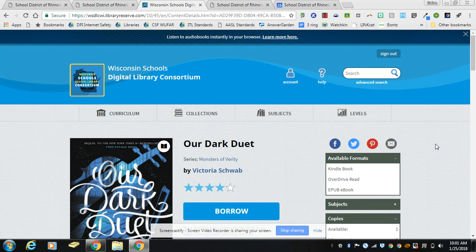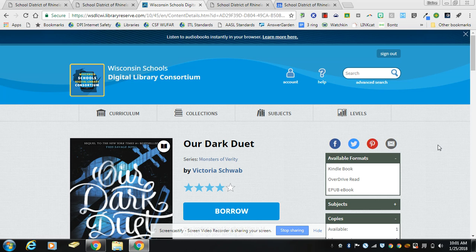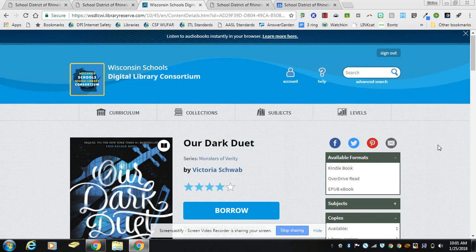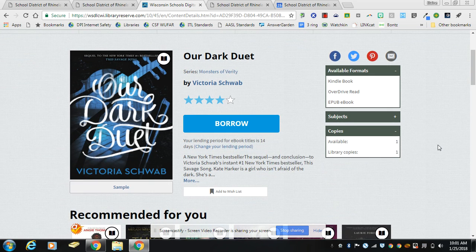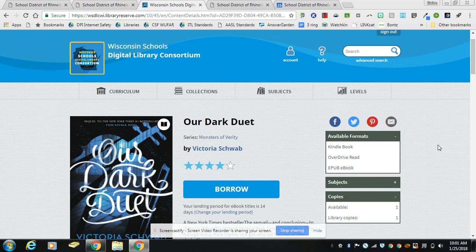And it doesn't matter which title you select. You can still read it the same way, access it the same way, return it the same way. Everything is the same except for the way you access it and the fact that we've got thousands more titles than we did prior to this merge.